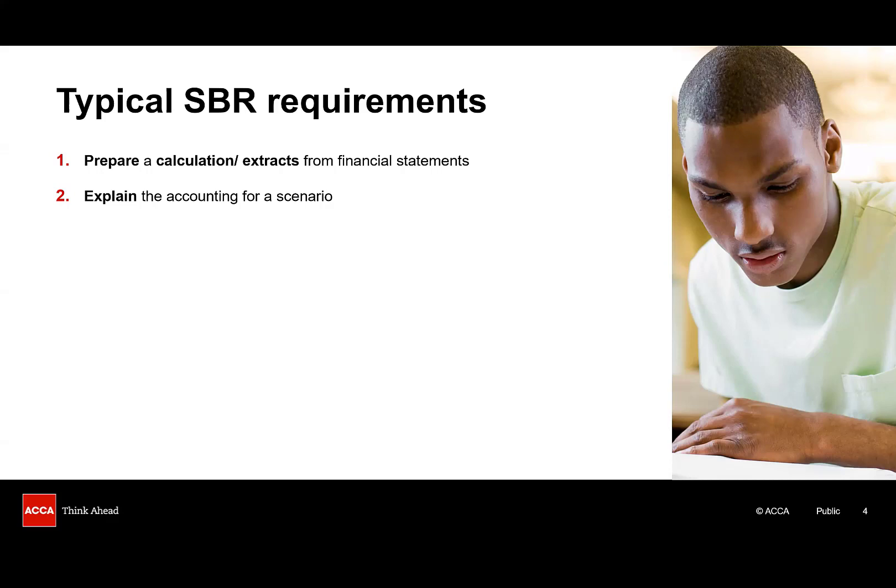Next there's the discuss or explain the accounting for a scenario type question that features in every exam. This typically requires a blend of calculation together with explanations to support your conclusions. There can be several of these blended calculation and discuss requirements in one exam.